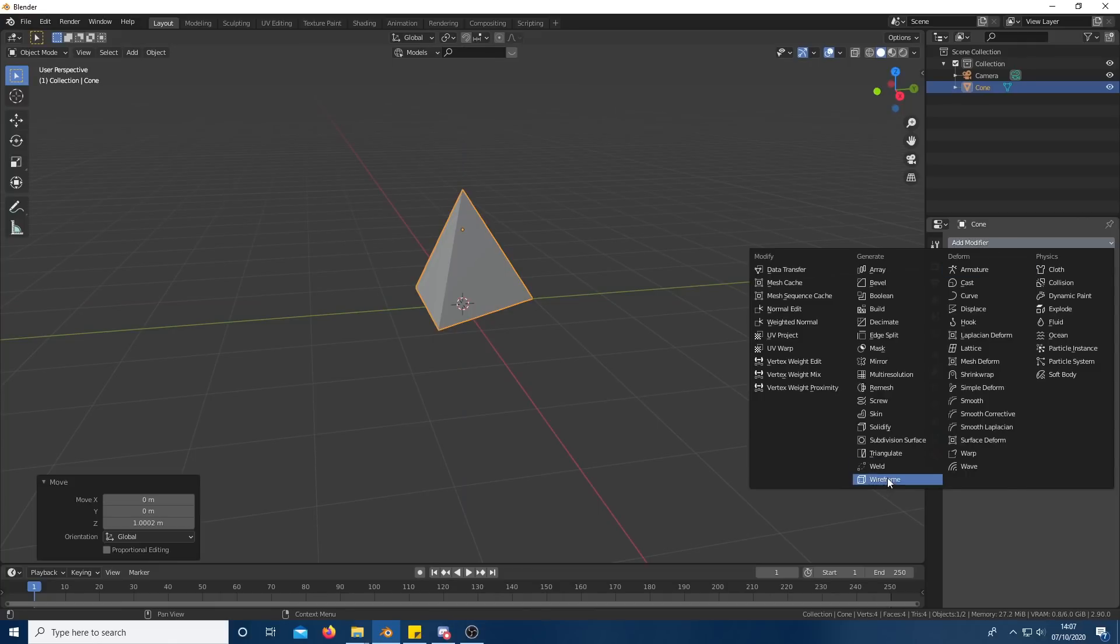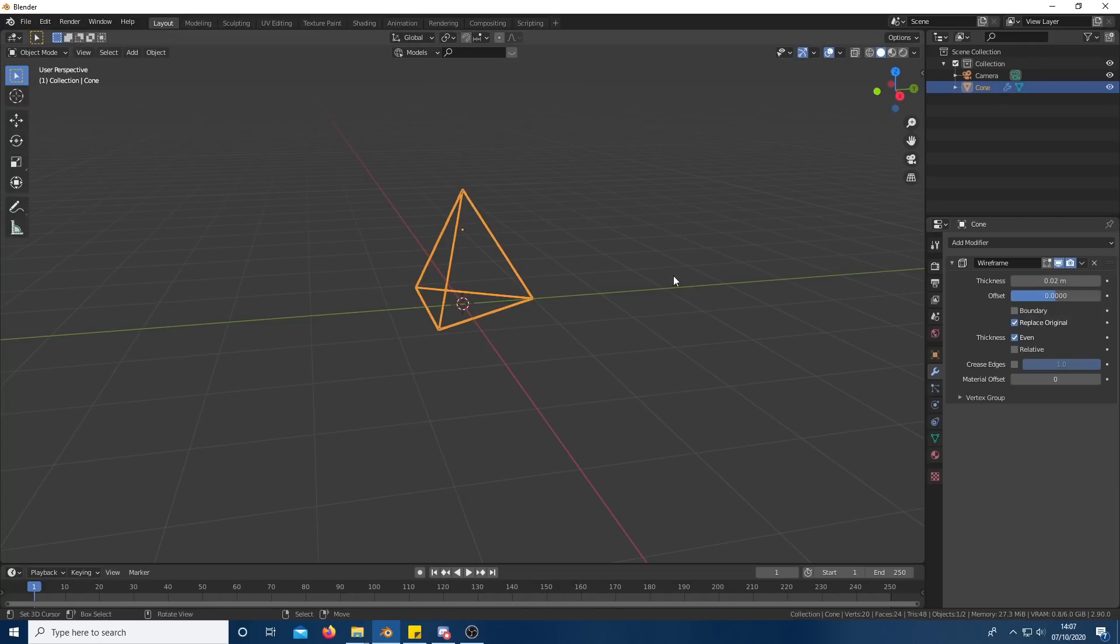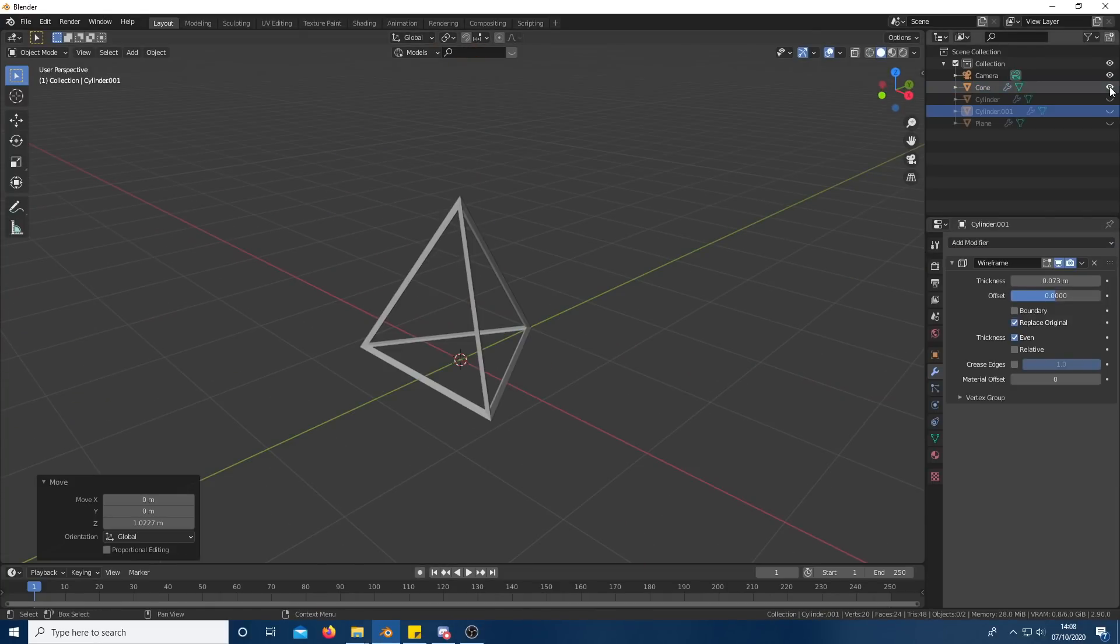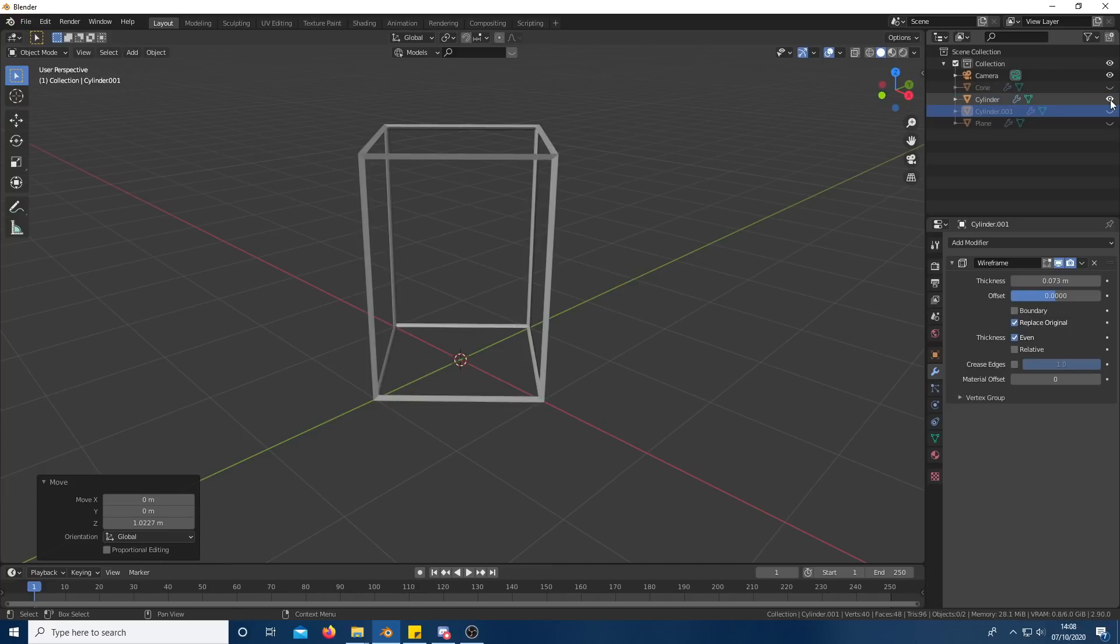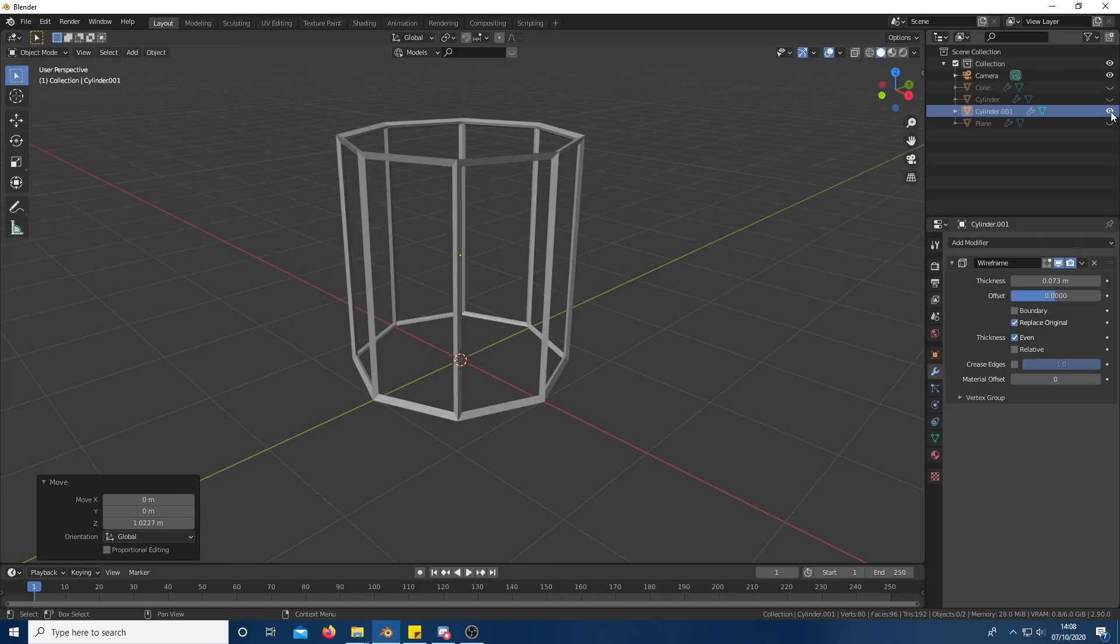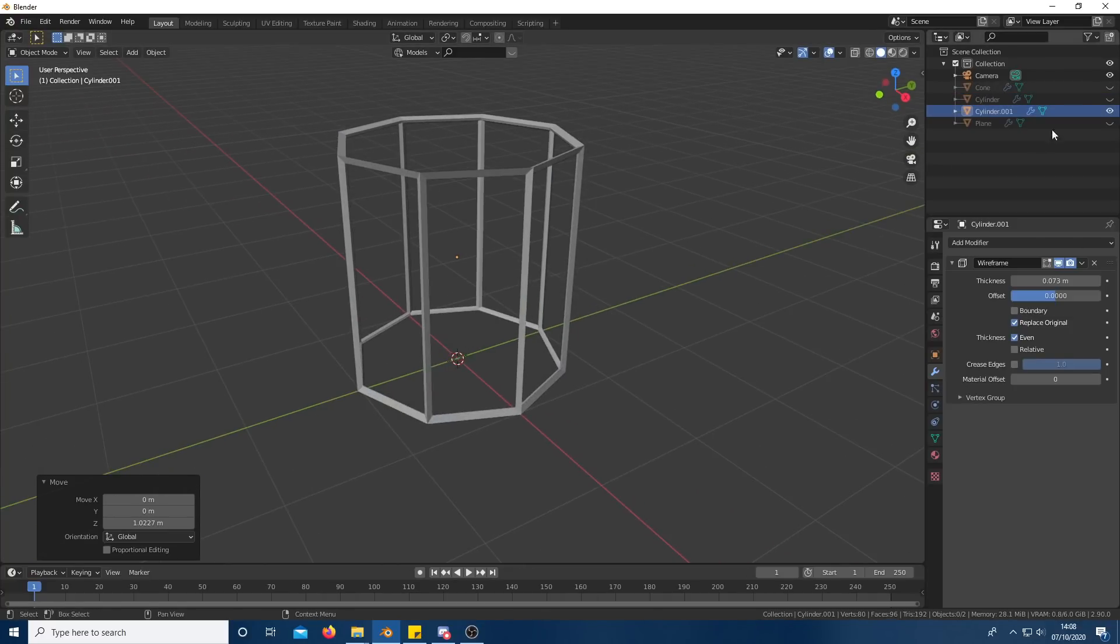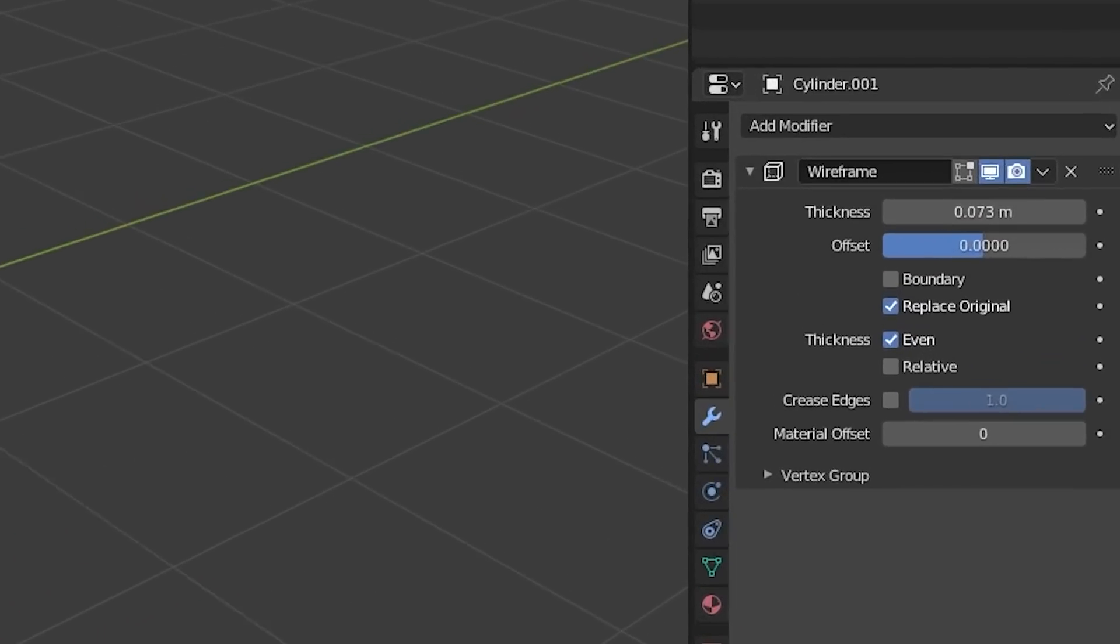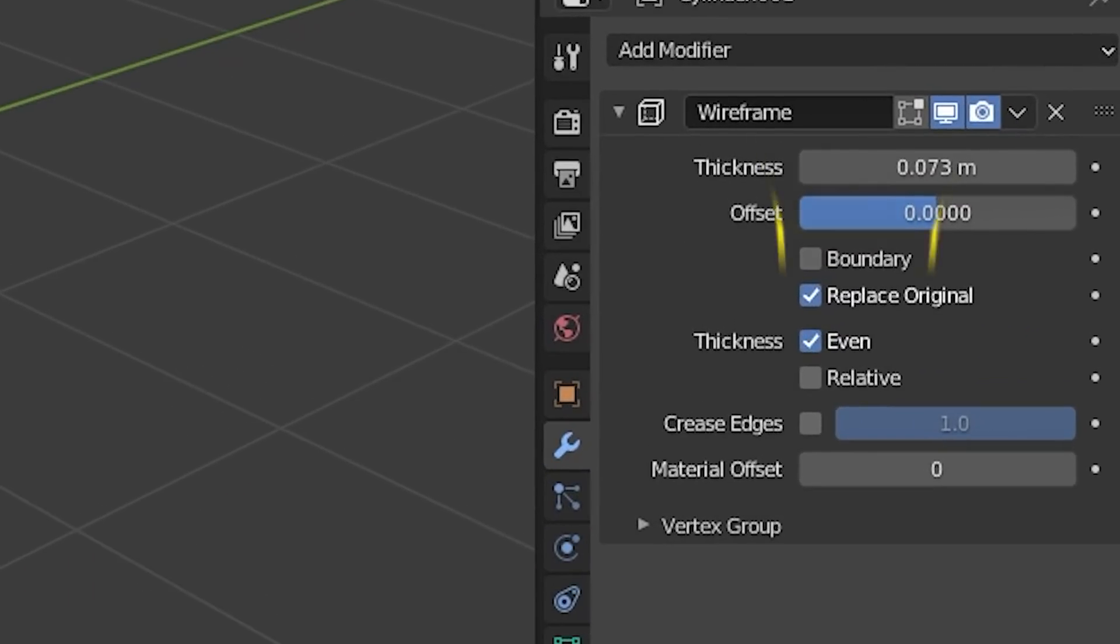Give the shape a wireframe modifier with a thickness that you think looks good. Now you don't actually have to use a triangle, you can use any shape with any amount of faces. Just remember the more faces, the harder it's going to get. This is my alternative favorite but it does require the boundaries checkbox to be checked in the wireframe modifier.